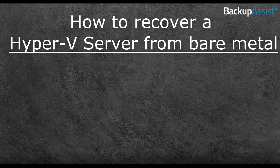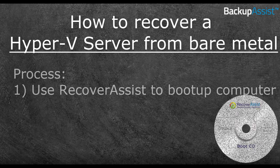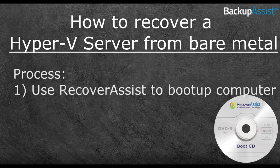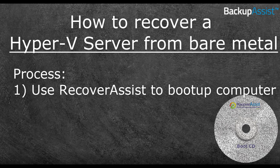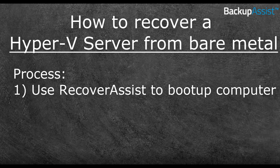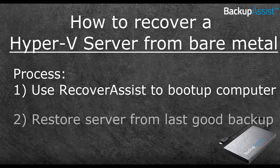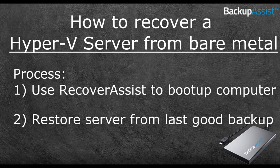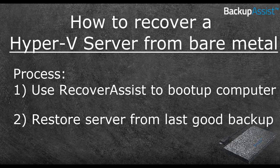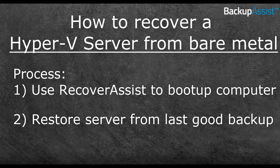In this example, we'll be using RecoverAssist boot CD to get the bare metal computer initialized and then restoring a Microsoft Hyper-V server from a backup on an external USB hard drive. This bare metal recovery process should work the same if you are trying to recover a physical Windows server or a desktop to a previous operating state.